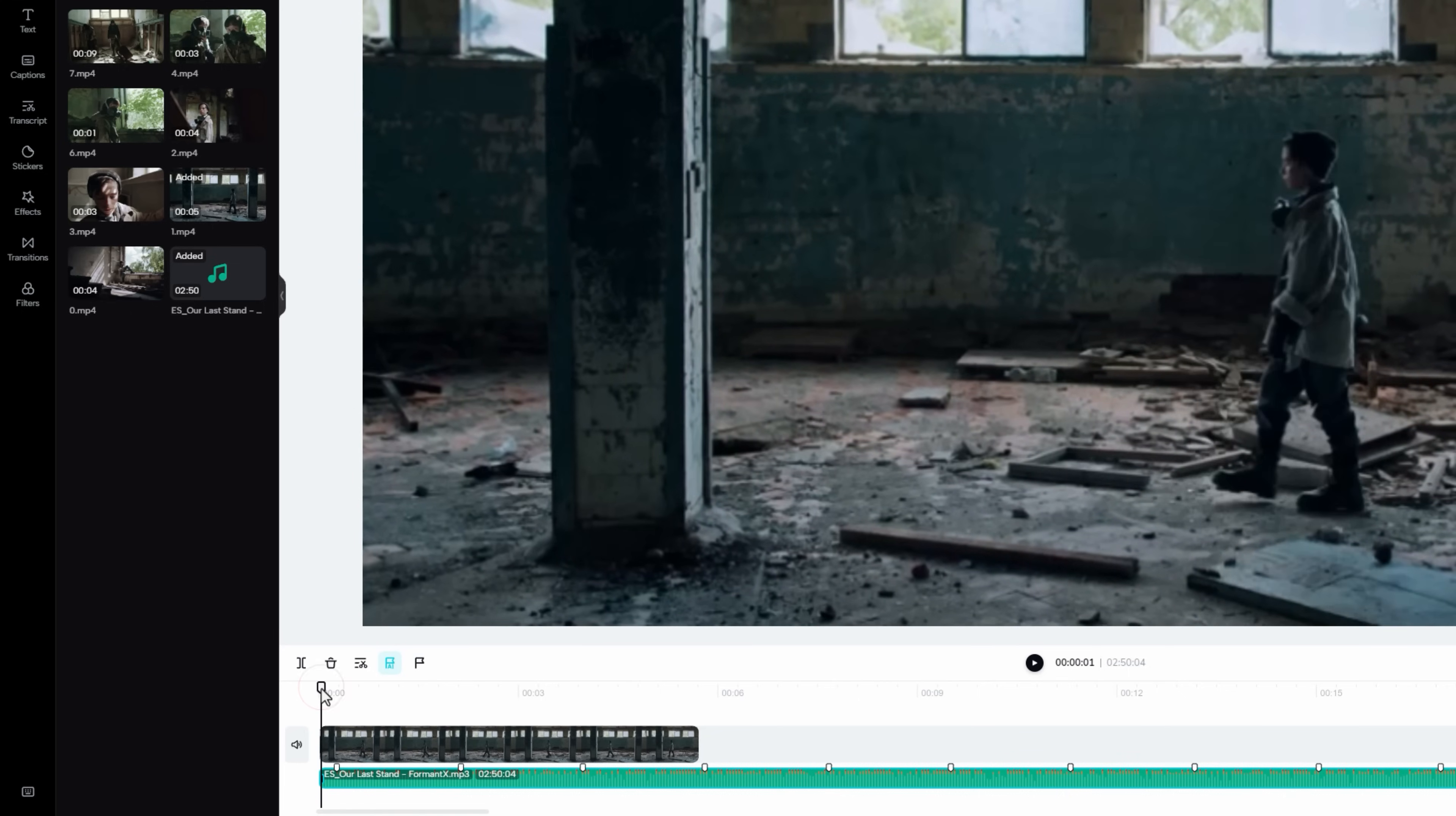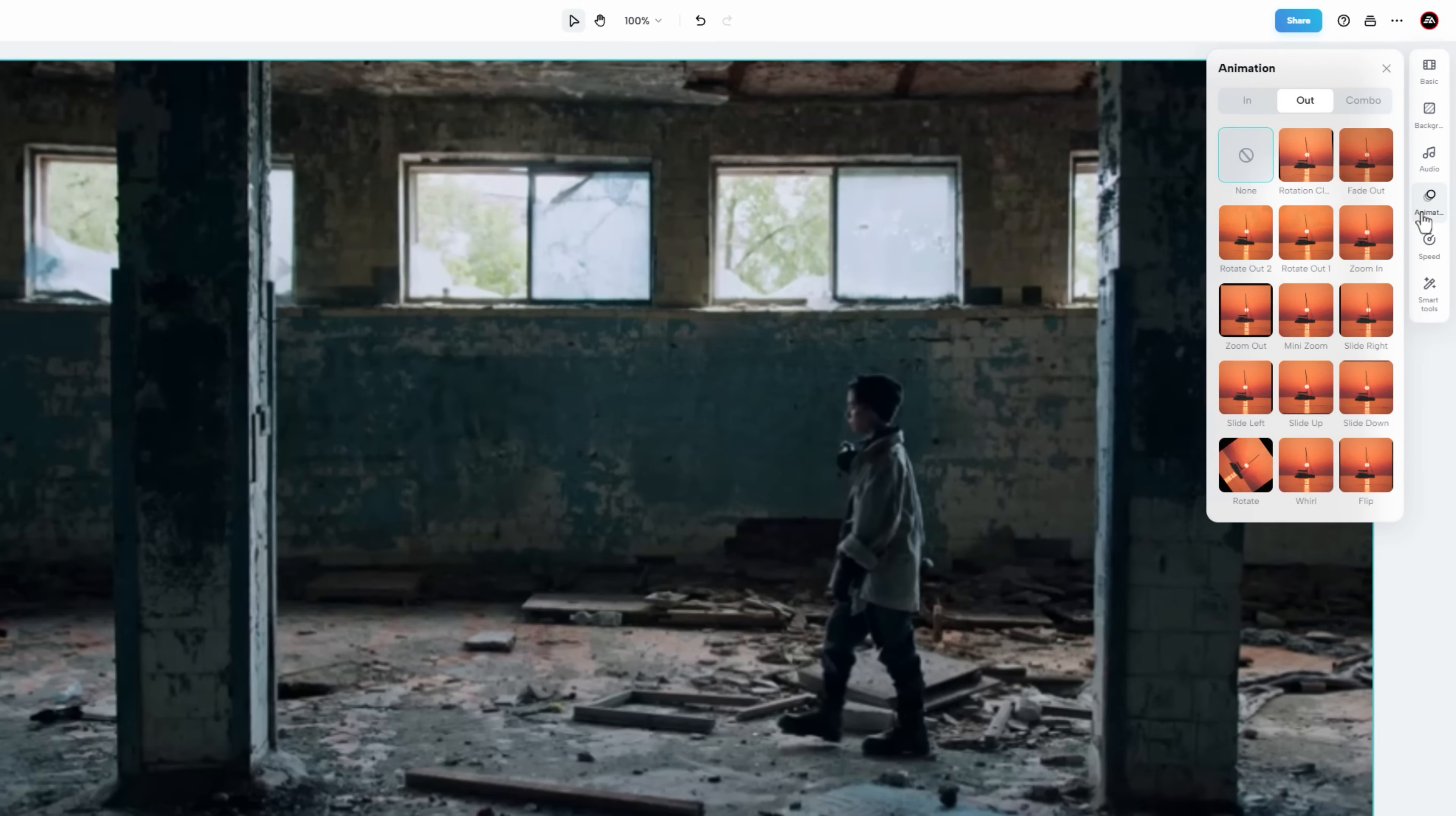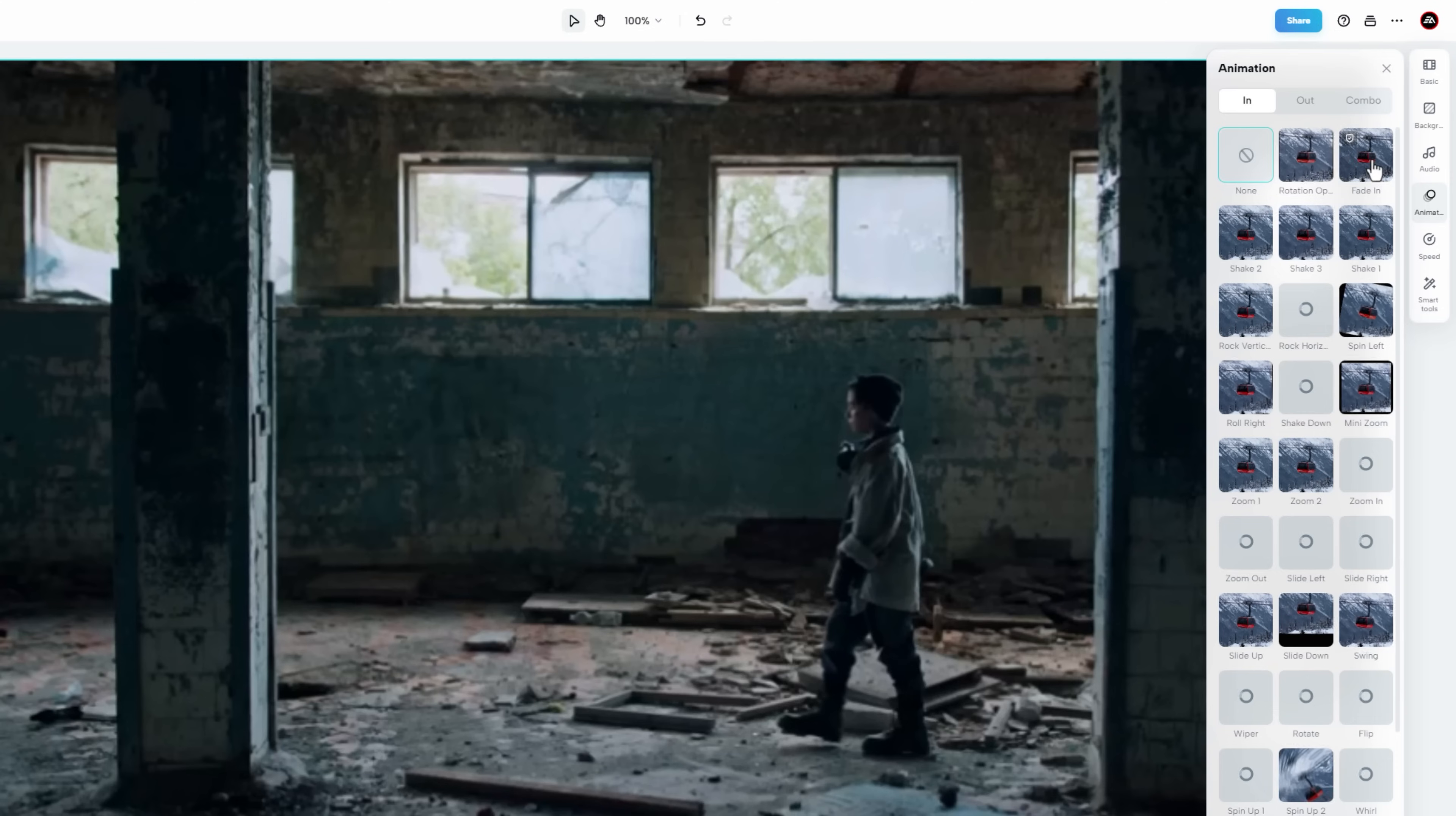Now we need to add a fade in animation at the start of the video. So select your video clip, and go to the animation feature. Here you will find a lot of in and out animations. You can easily add fade in animation by clicking on it.